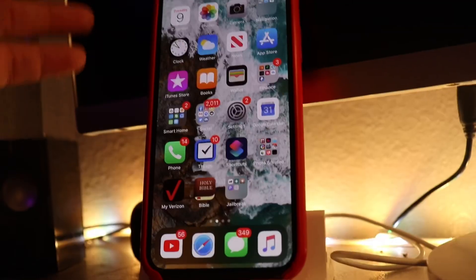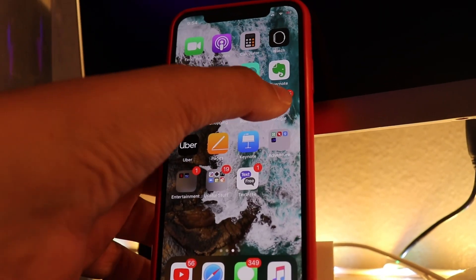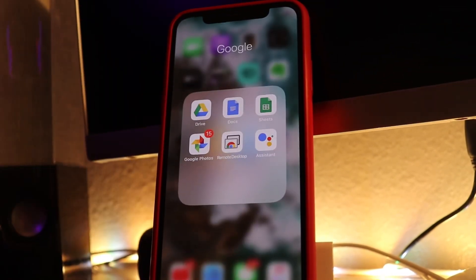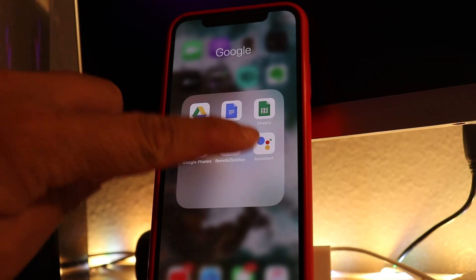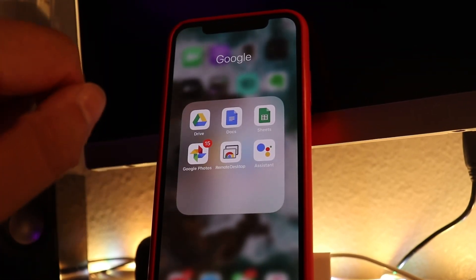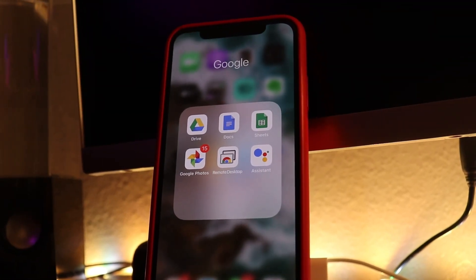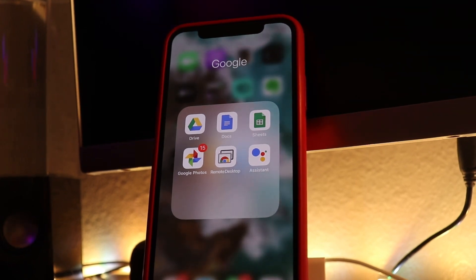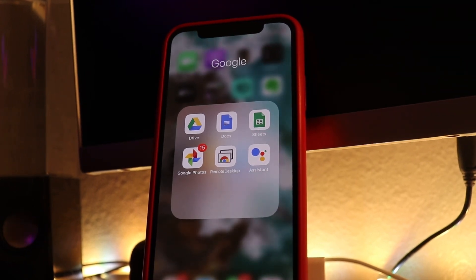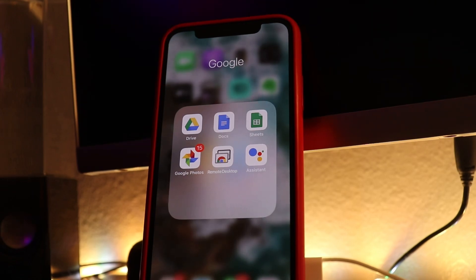Moving on to the point of this video. The first thing you're going to need to do in order to do this is have the Google Assistant app installed on your phone. So if you don't have it, go ahead and hop over to the Google Assistant app and download it real quick. You won't be sorry.